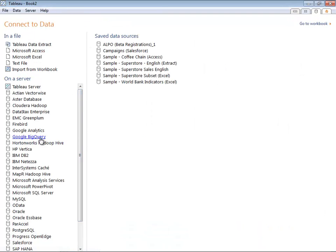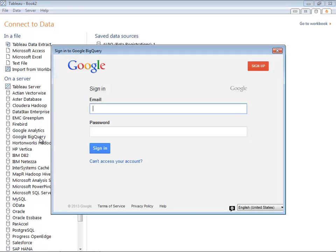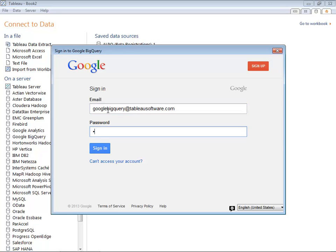Here's the new native connector to Google BigQuery. When we click on that, you get the OAuth screen provided by Google where you provide your credentials and sign in.